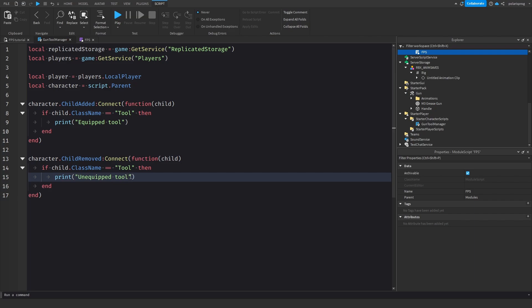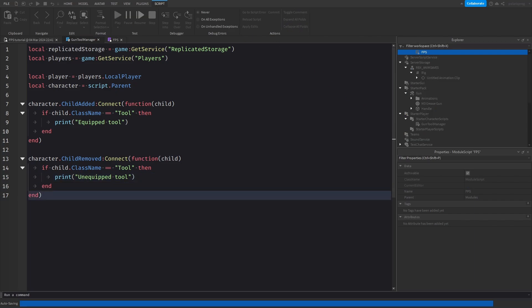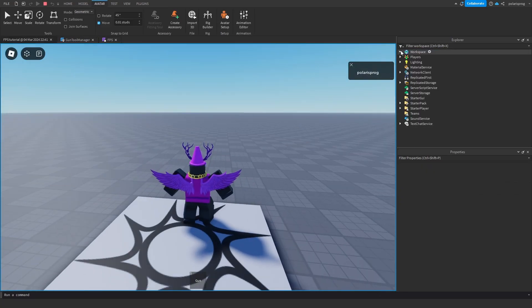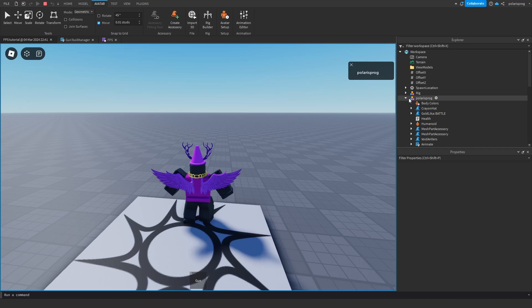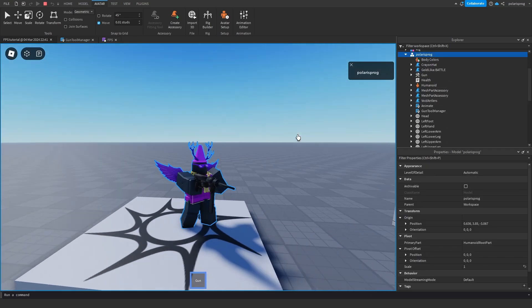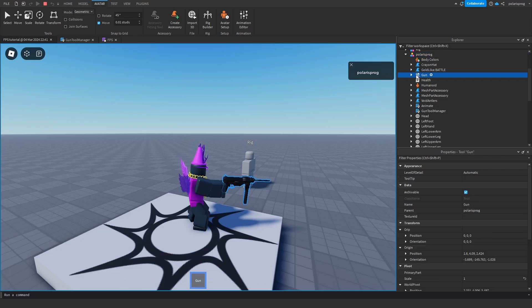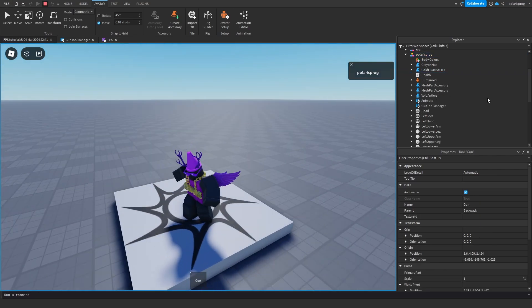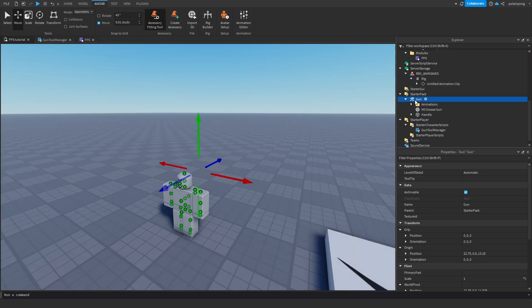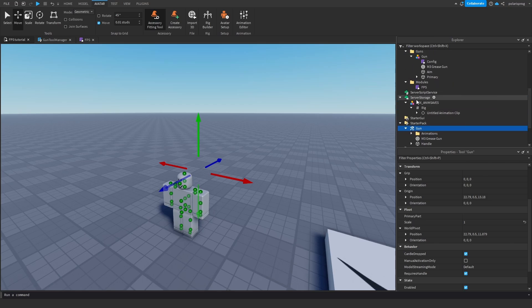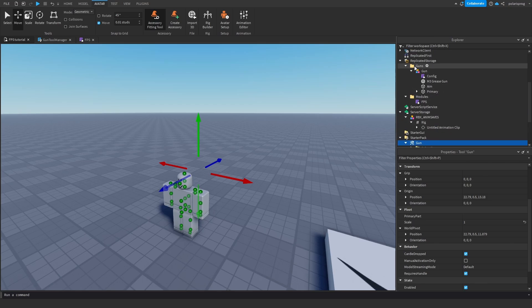The reason we use ChildAdded and ChildRemoved is that whenever a player equips a tool it gets added to the character. So whenever a new thing is added to the character we check if it's a tool, and whenever it's removed we also check if it's a tool. I'm going to go to the gun tool and make sure it's named the same exact name as the one in our guns folder, then add an attribute.